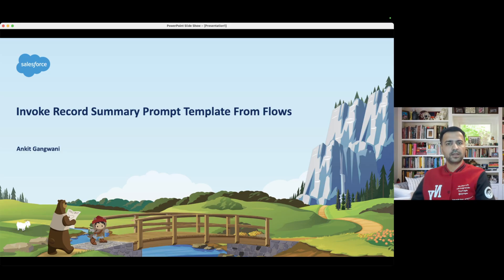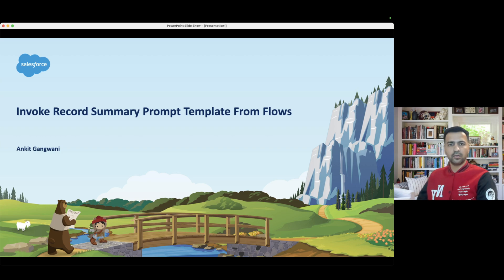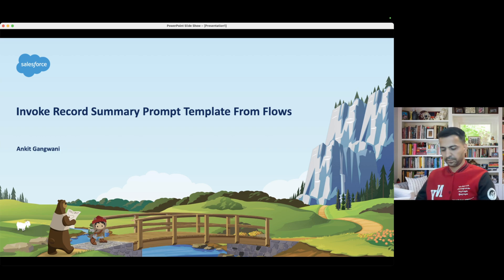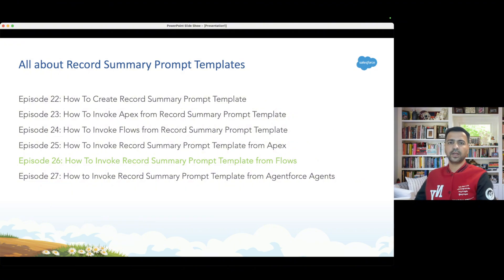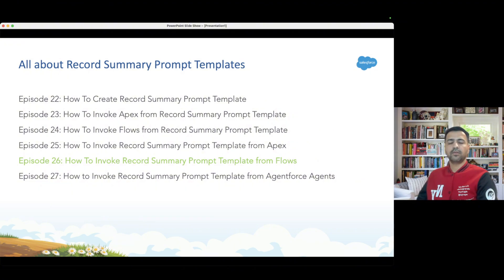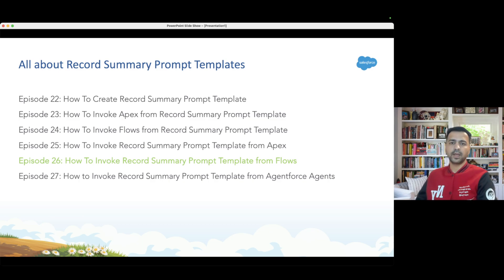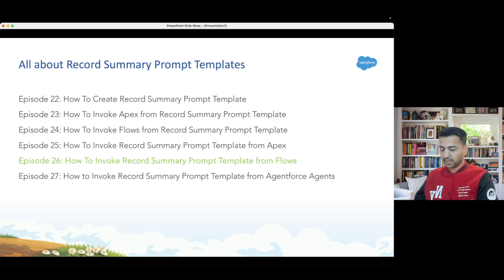Hello everyone, welcome back to another video for Agent Force for Everyone. In this episode we are going to learn how to invoke record summary prompt templates from flows. So far we have covered how to create a record summary prompt template, how to invoke it from Apex and flows, and we also covered how to invoke the record summary prompt template from Apex.